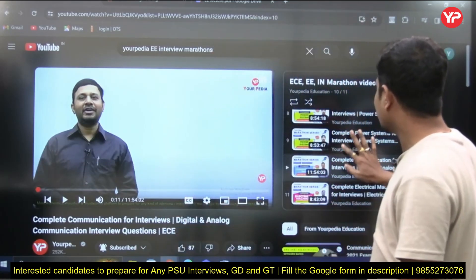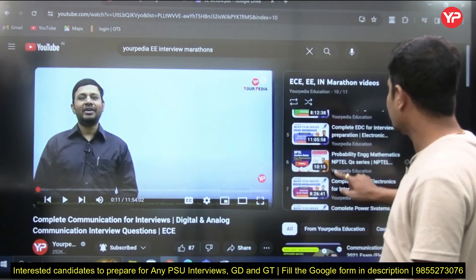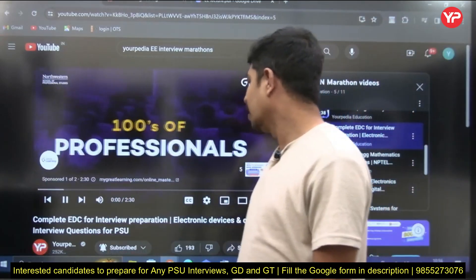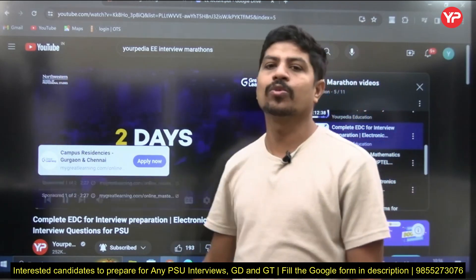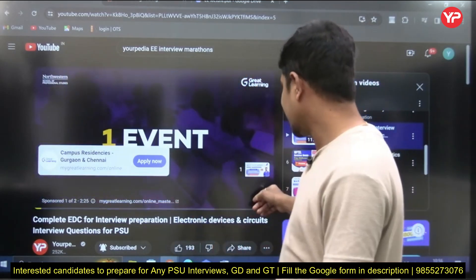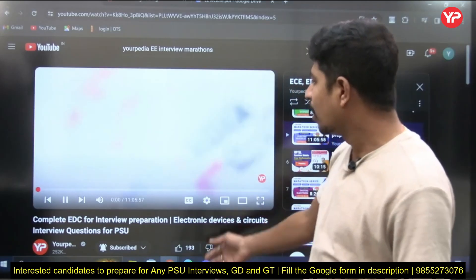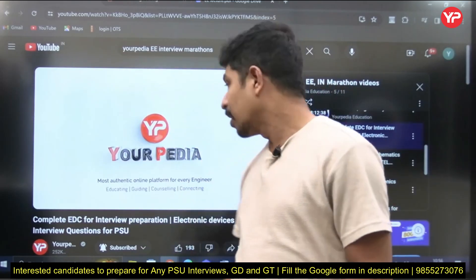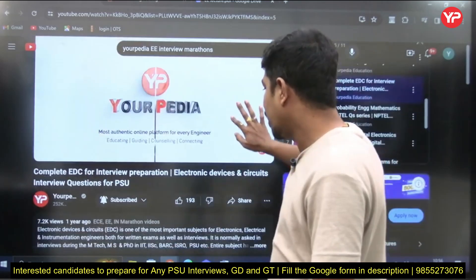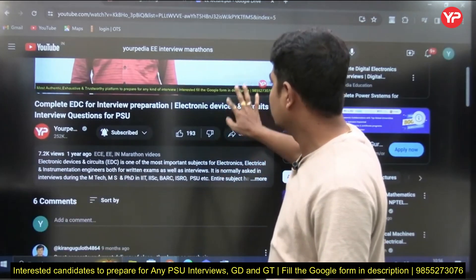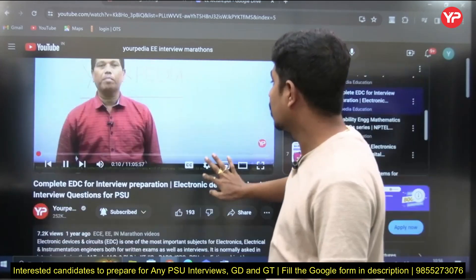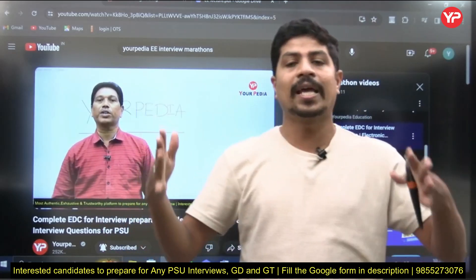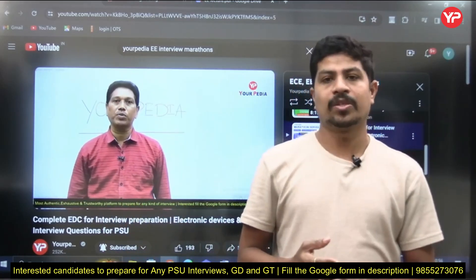The second important subject for Electronics Engineering interview preparation is EDC — Electronic Devices and Circuits — made by Gurmurthi sir, one of the senior faculties at YourVideo. Sir made a video of around 11 hours, and that 11 hours of preparation is enough for your EDC interview preparation.